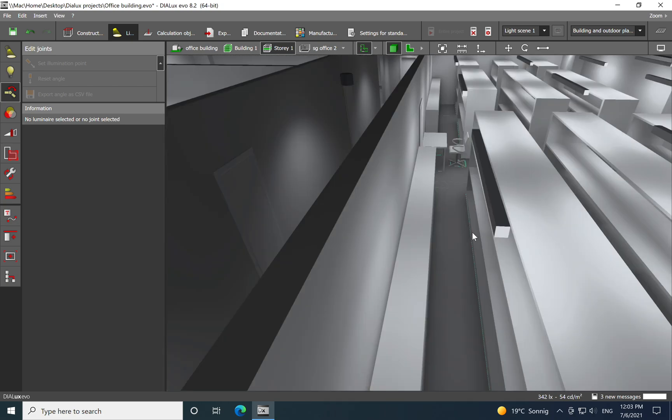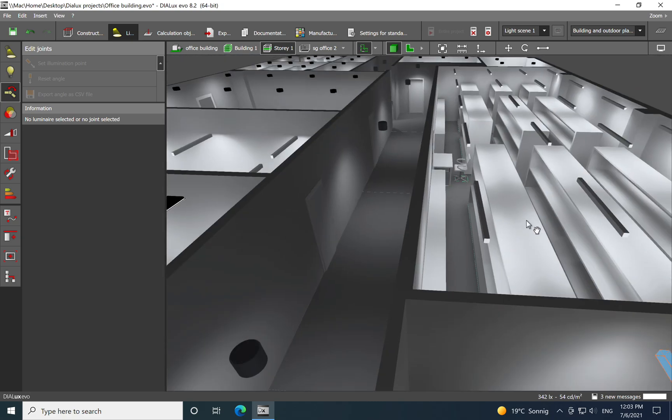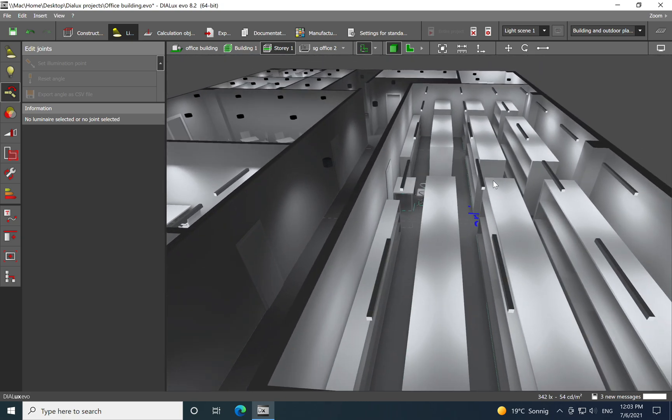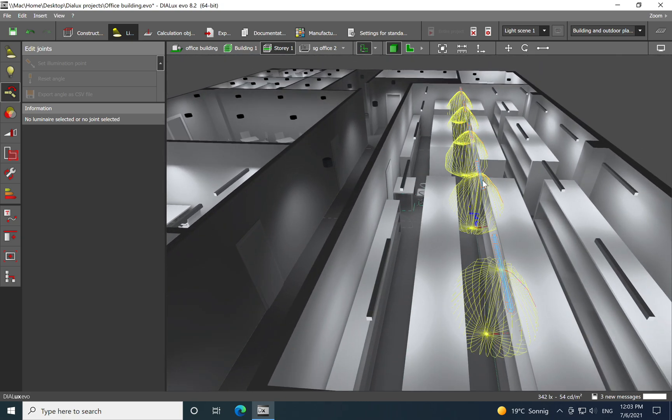Here we have a technical room where we have the server. So here I was using just a line luminaire, two rows between the servers.